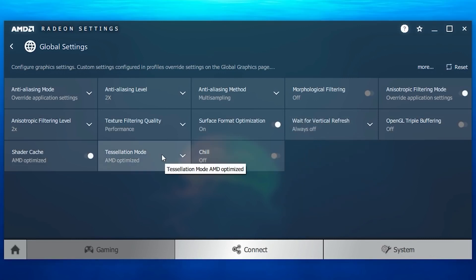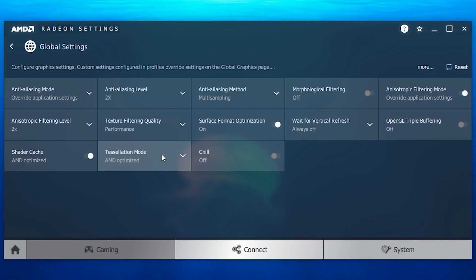Now go to tessellation mode, and you can see it is set to AMD optimized option by default. At this point the tessellation process will always run at its maximum level which is 64x, but it can definitely have a negative impact on the performance, especially if you are running games on a low-end card.